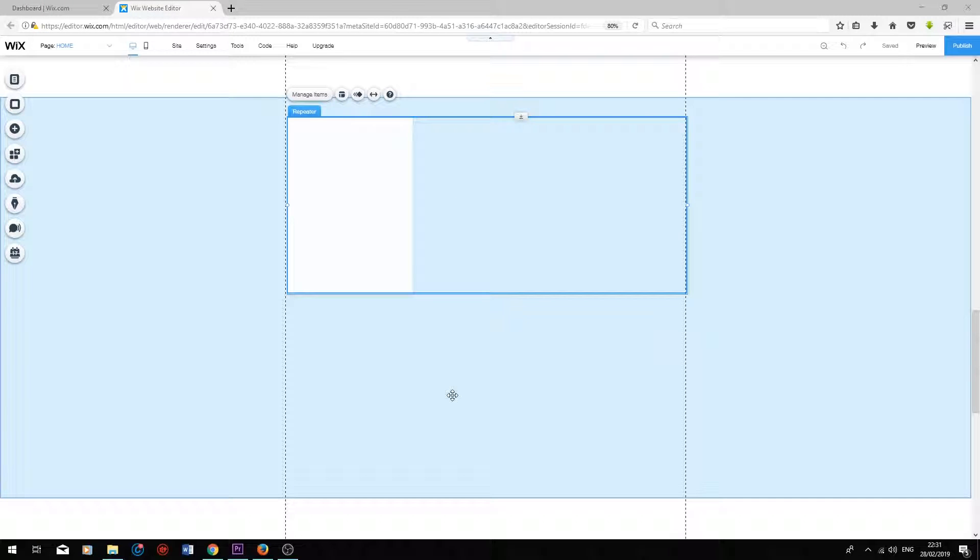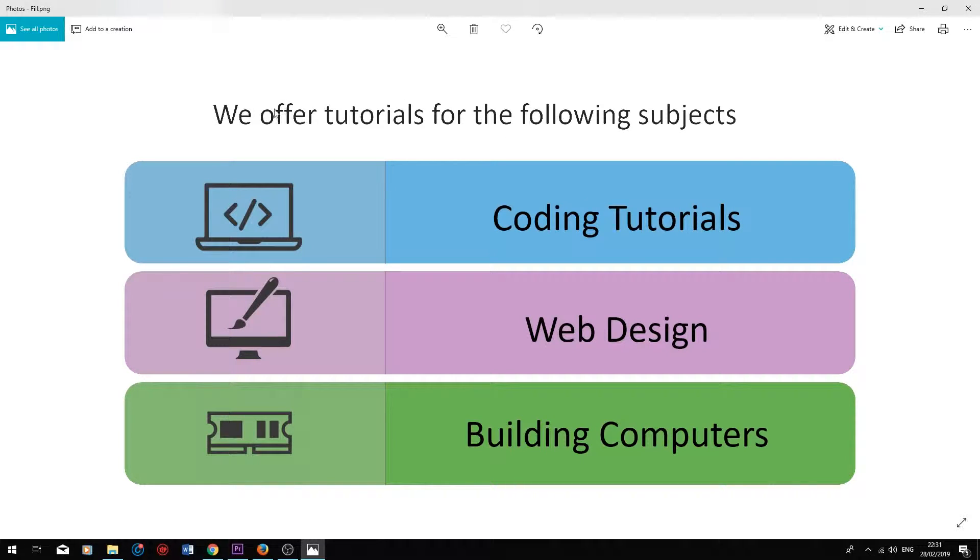Before making this video, I created my own list design on PowerPoint to give myself an idea of what I would like to create in Wix. So this is the design I'm going to be creating on my Wix website.